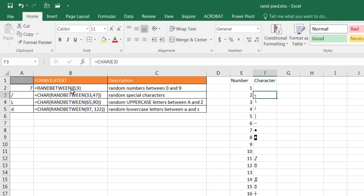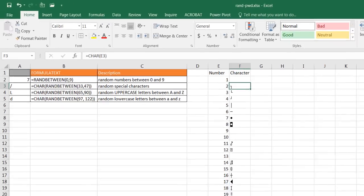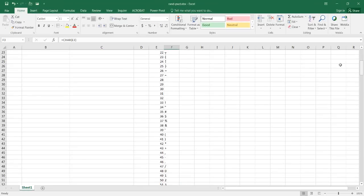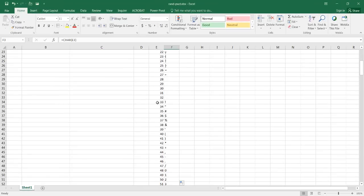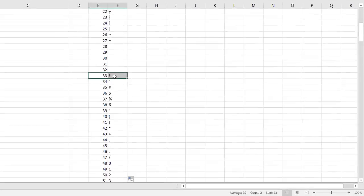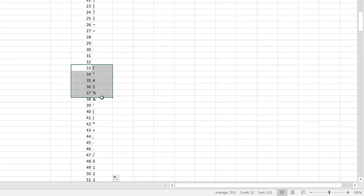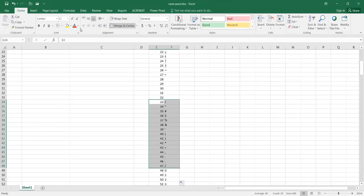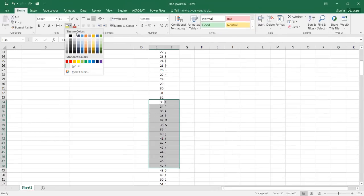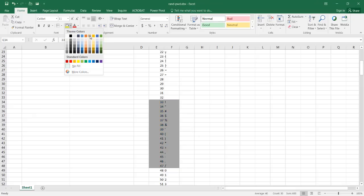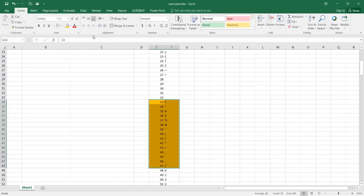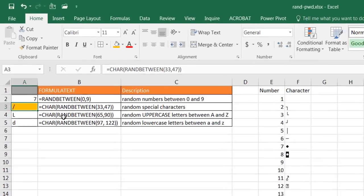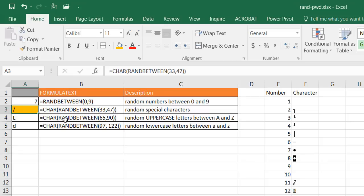Now if we look at this particular function CHAR 33 to 47, if I go all the way down here from 33 to 47 you'll notice that these are the wildcards. So I'm going to highlight that, maybe I'll give that a highlight here of this gold color.